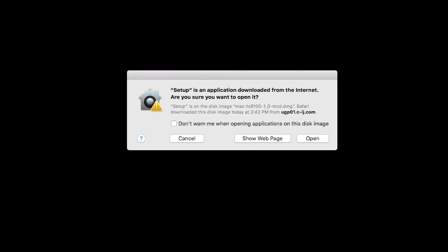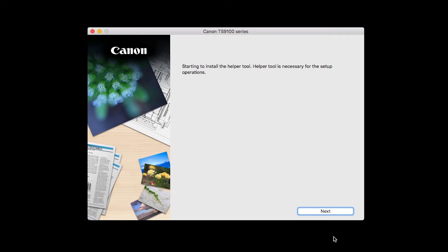Open the downloaded file on your Mac to get started. Click Open to start the installation process. Click Next.